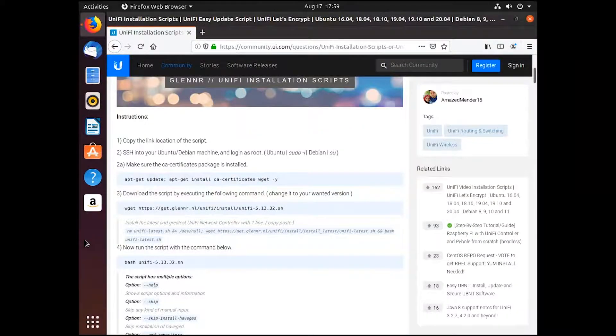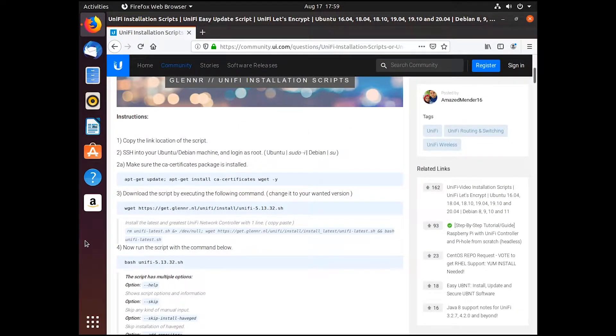G'day guys, it's Jake here. Today I'm going to be showing you how to install the UniFi controller on an Ubuntu Linux box.